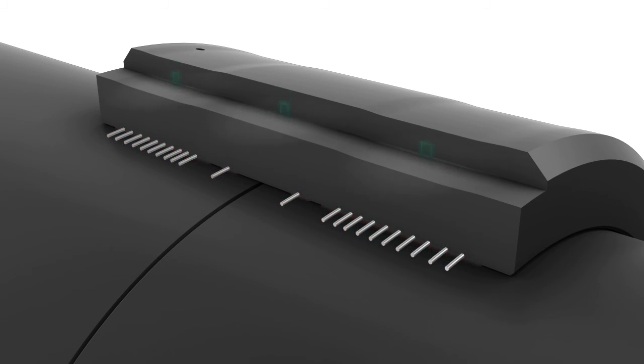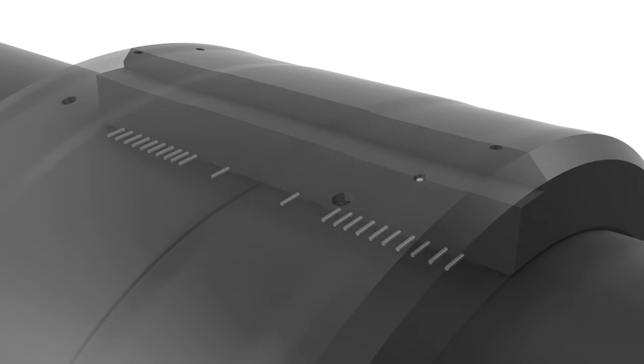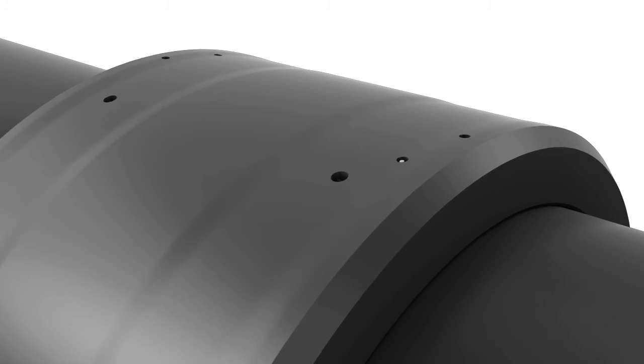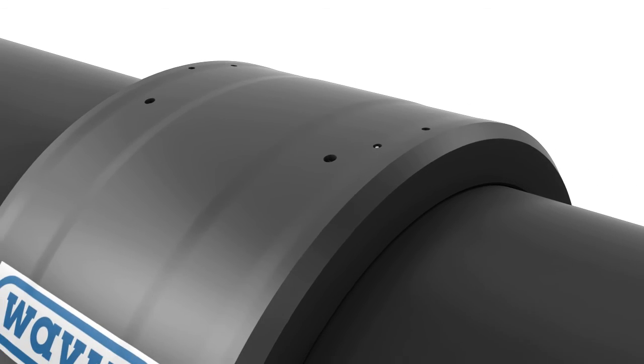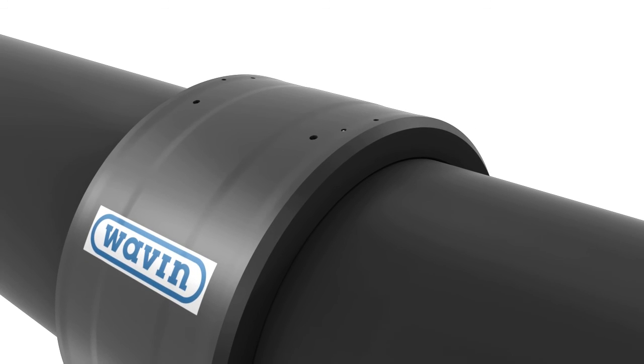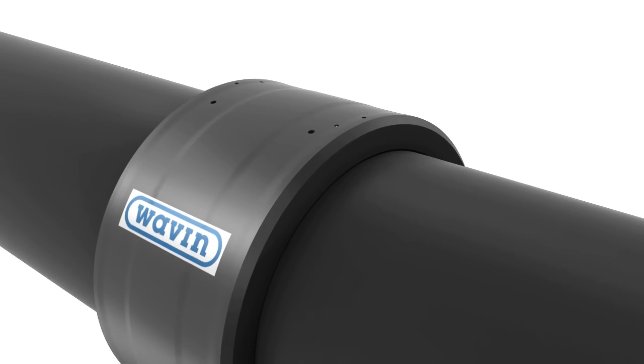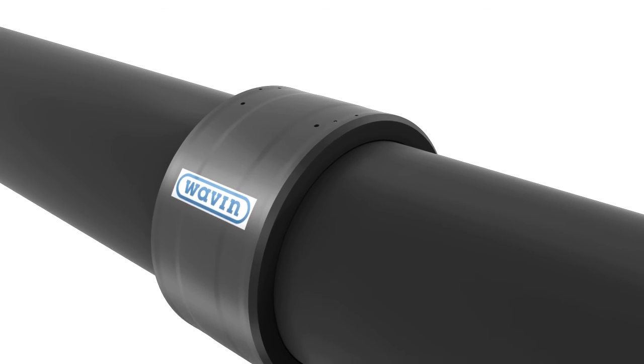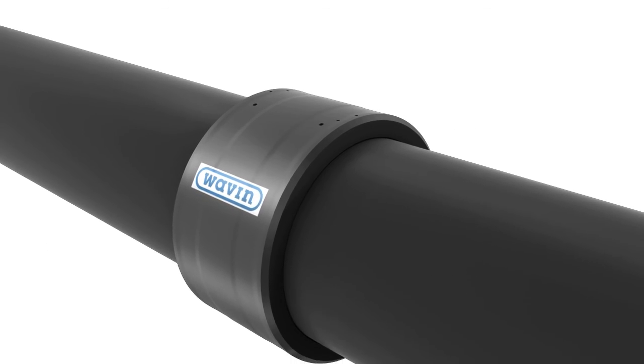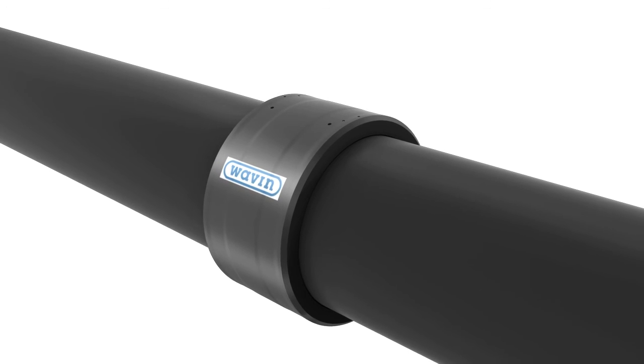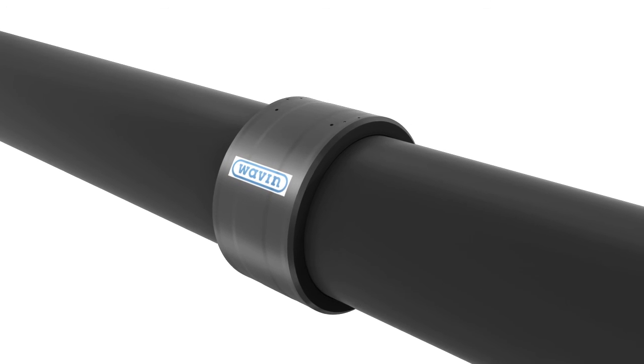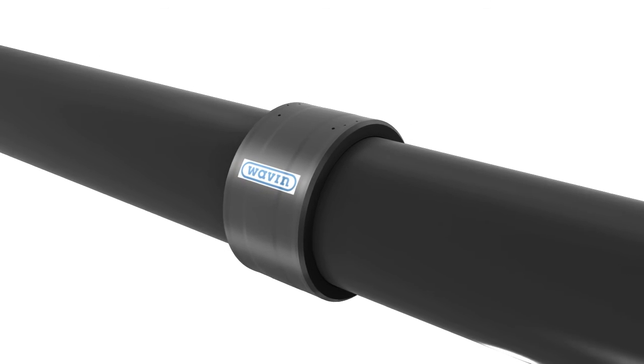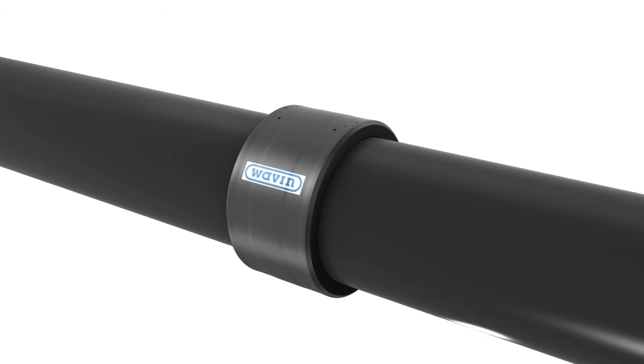The constant pressure from the outside makes the coupler shrink onto the pipe. Wavin Electrofusion Couplers with Active Reinforcement ensure long-lasting and safe connections, even under challenging site conditions.